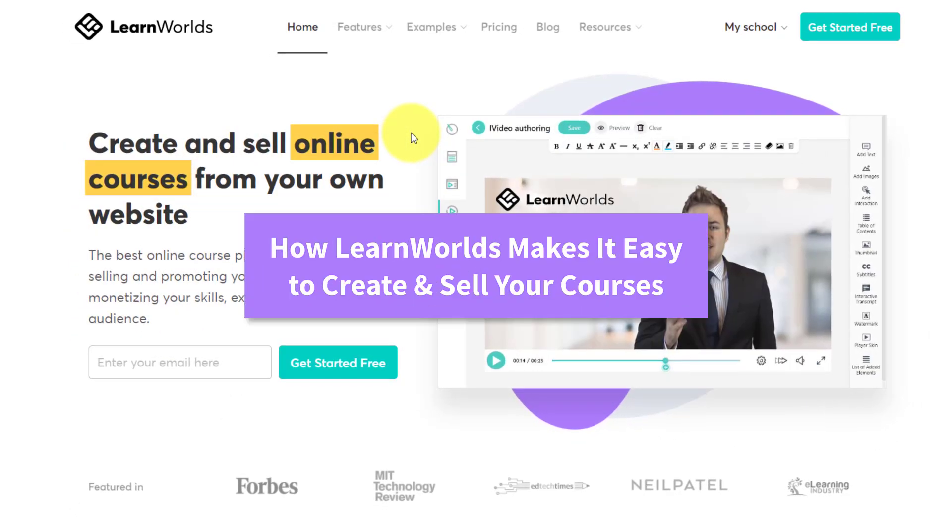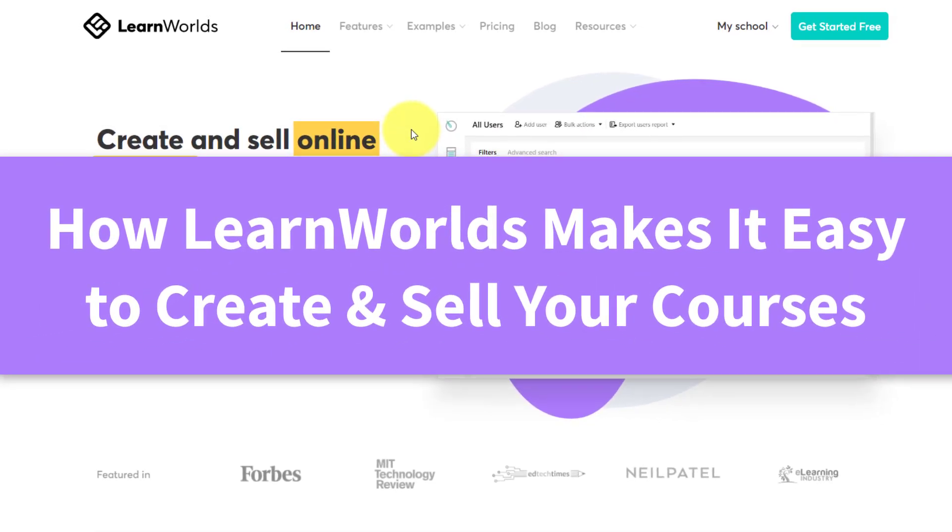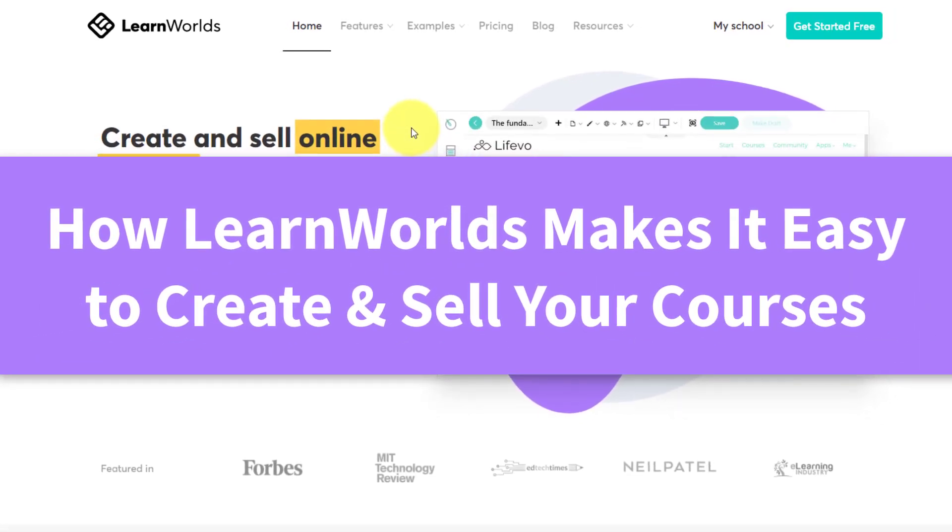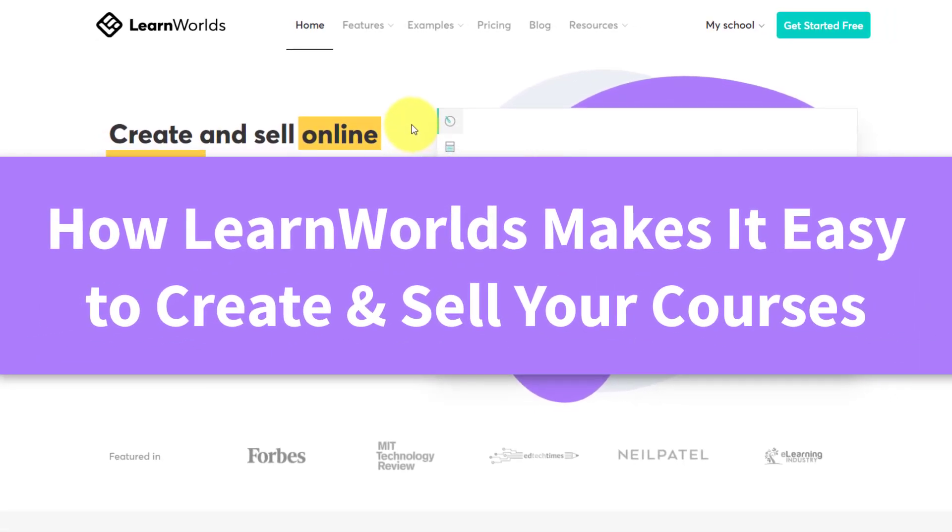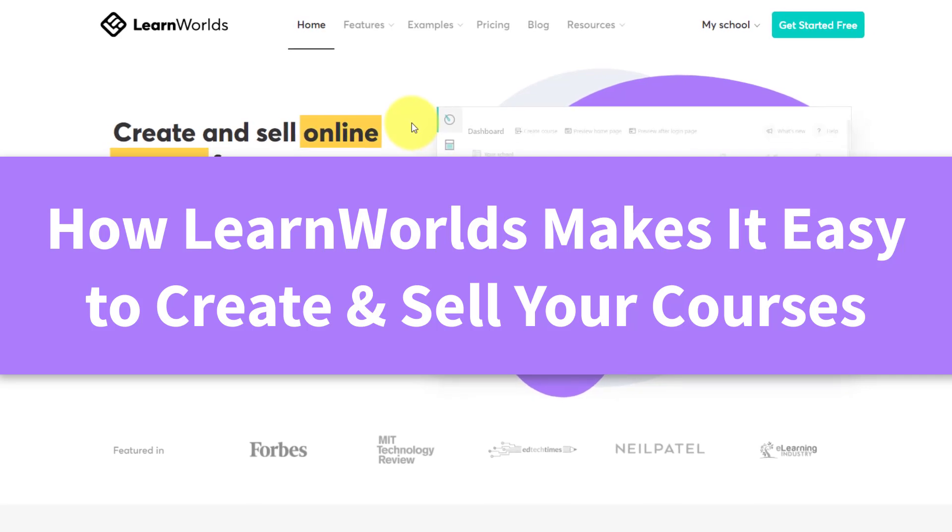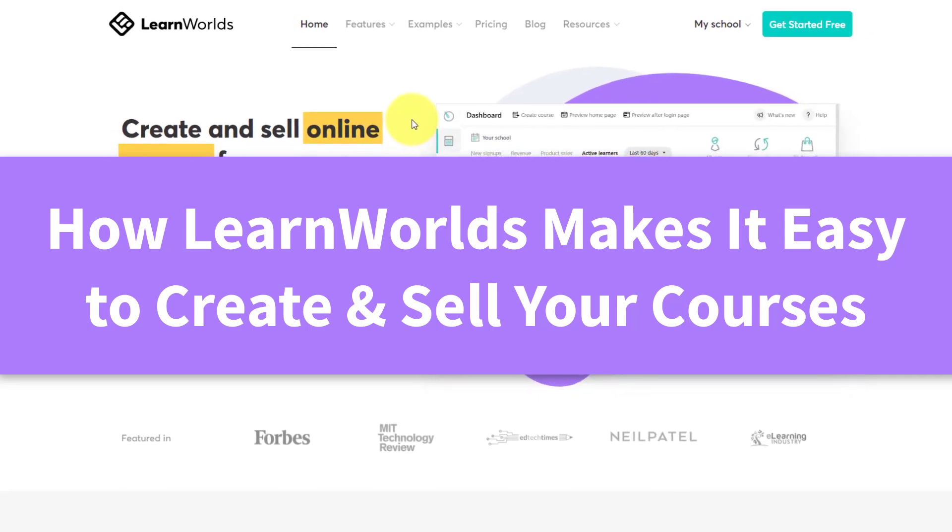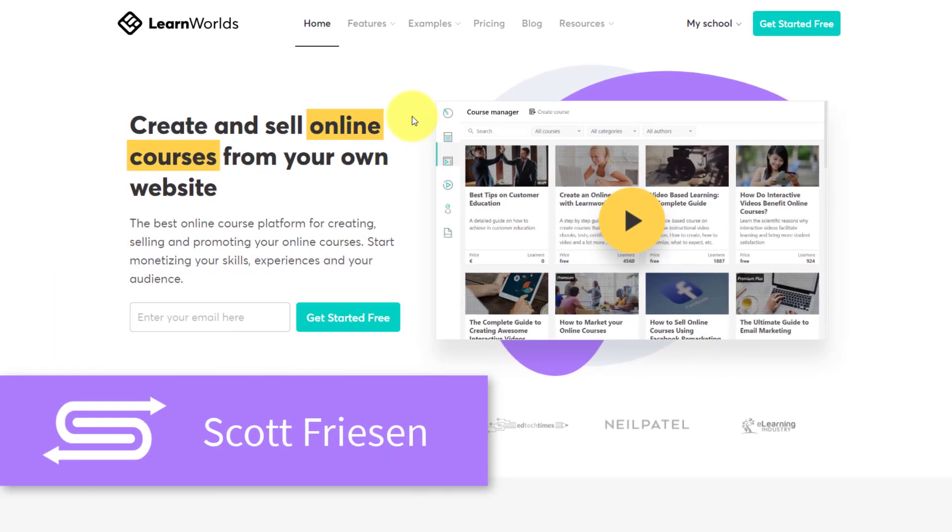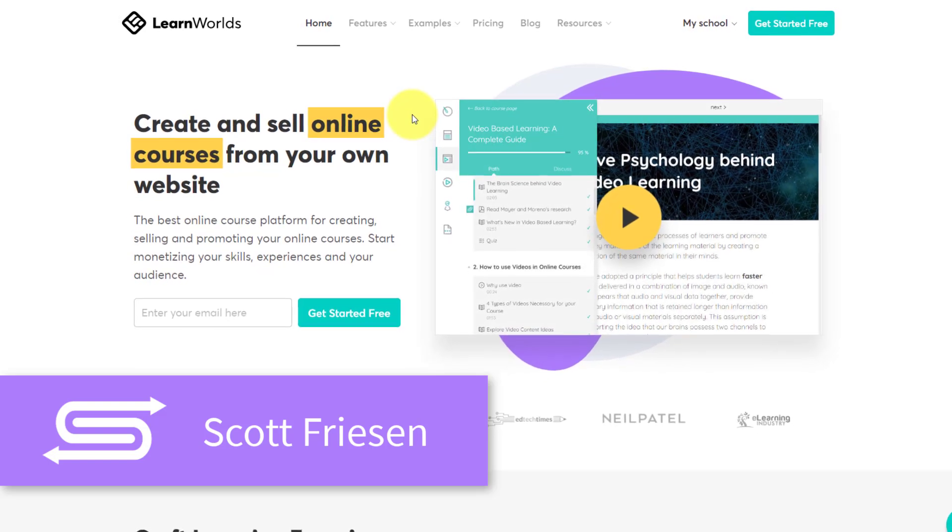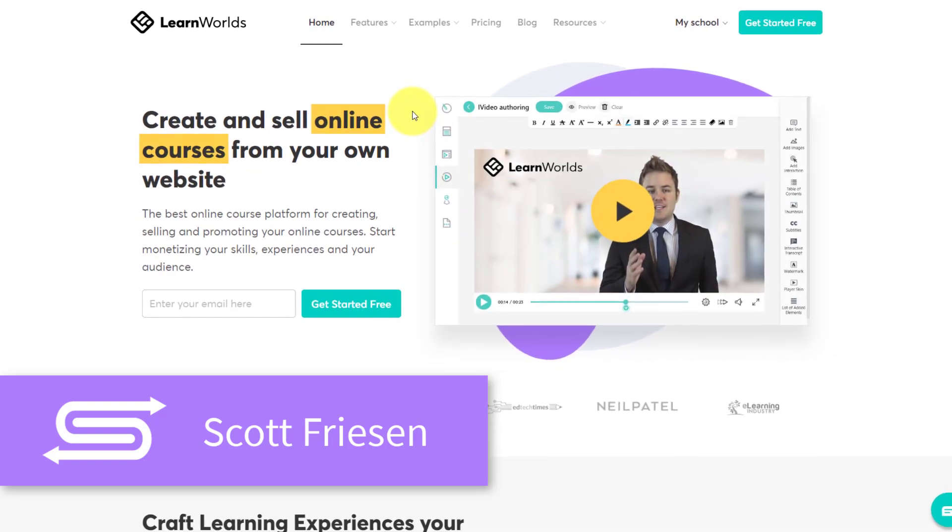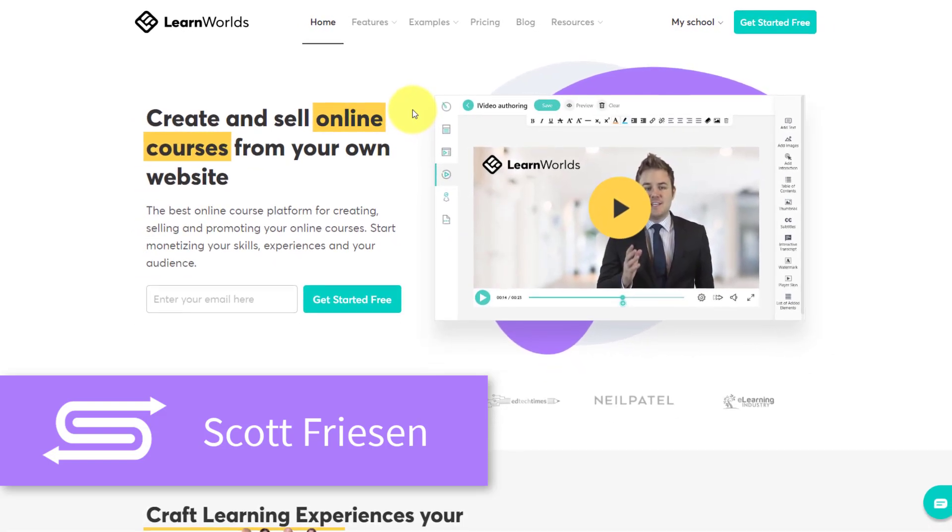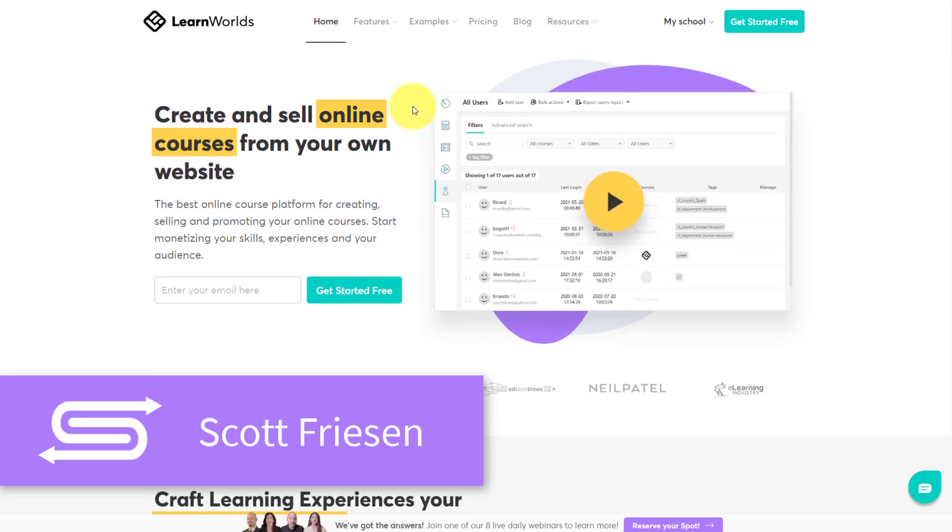So in this video, we're going to take a look at LearnWorlds, an online course platform for creating, selling, and promoting your online courses. Hello everyone, Scott Friesen here at Simpletivity, helping you to get more done and enjoy less stress.